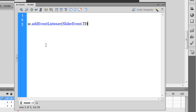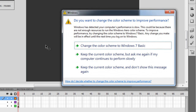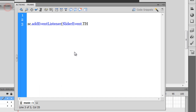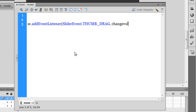It's SliderEvent.THUMB_DRAG — all caps. Just the way you have MOUSE_CLICK, MOUSE_OVER, MOUSE_OUT, DOUBLE_CLICK, we have something called THUMB_DRAG for when you're dragging the thumb on the slider. That's the format, and the name of the function I'll call changeVol, because it will be responsible for changing the volume.